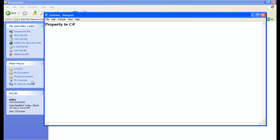Properties are exposed publicly, meaning we need to use a public access modifier at the start to declare a property. Now let me show you the syntax of a property in a simple way. I'll declare a simple class called Employee, and before declaring the property I'll declare a private variable which I'm going to use inside my property.